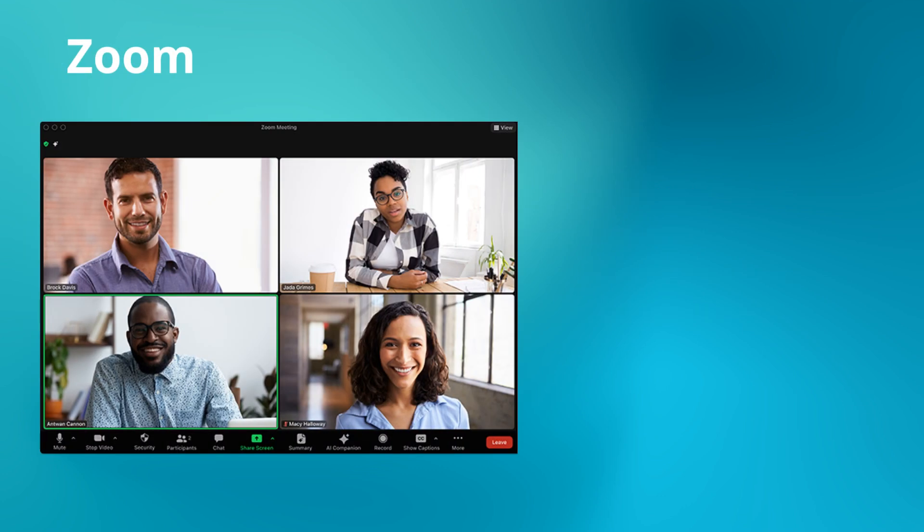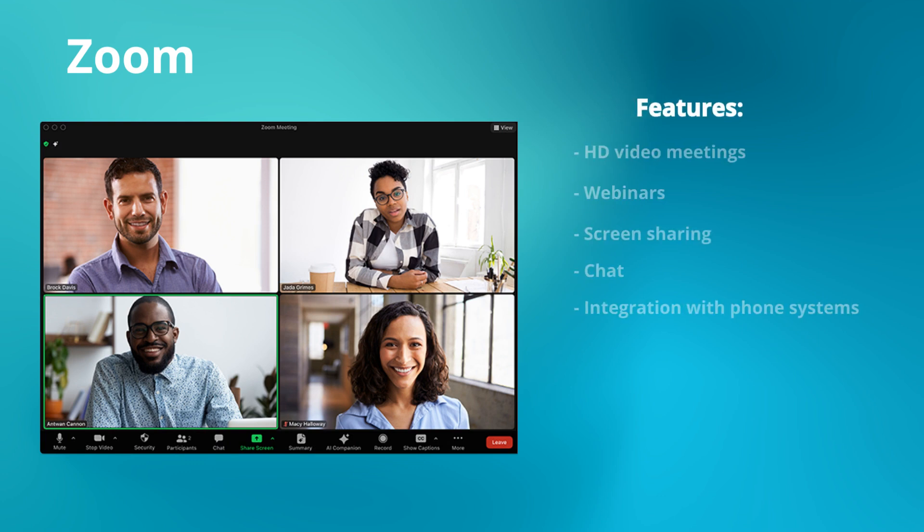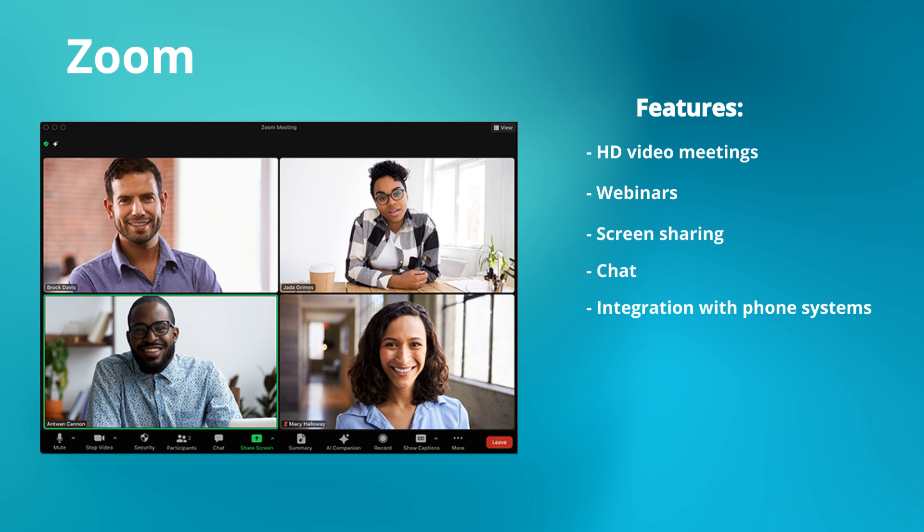Finally, there's Zoom, a platform that has expanded from video conferencing to full UC capabilities. Key features: HD video, webinars, team chat, and phone solutions. Zoom's intuitive interface and scalability make it ideal for teams of any size.